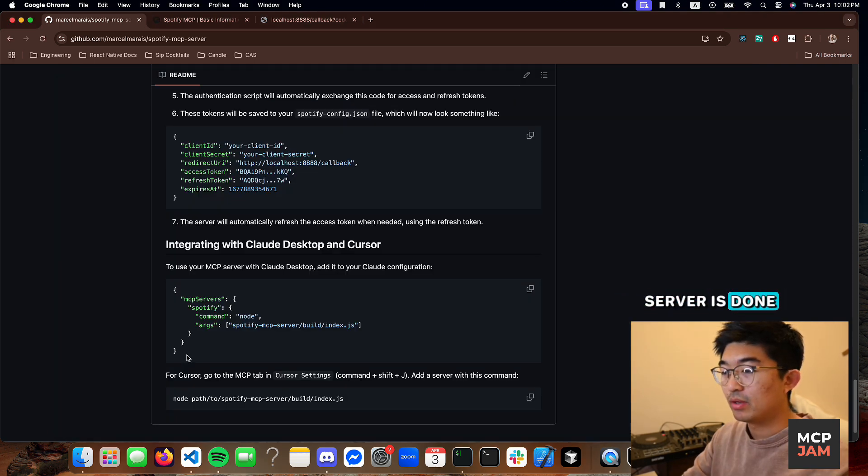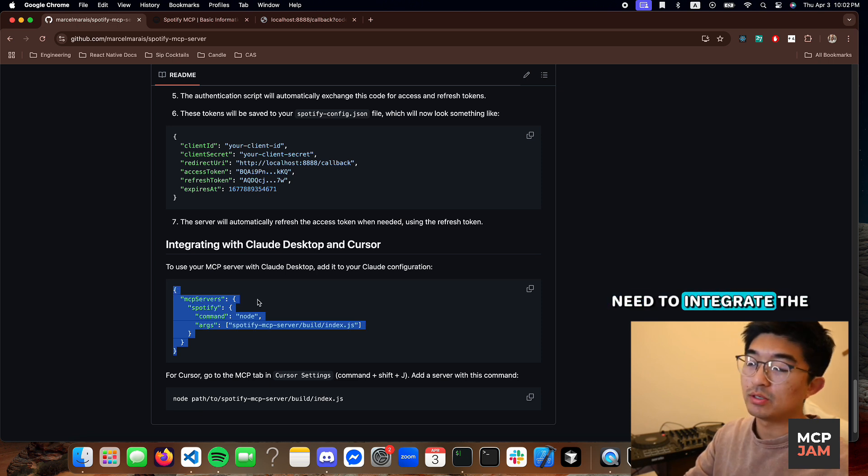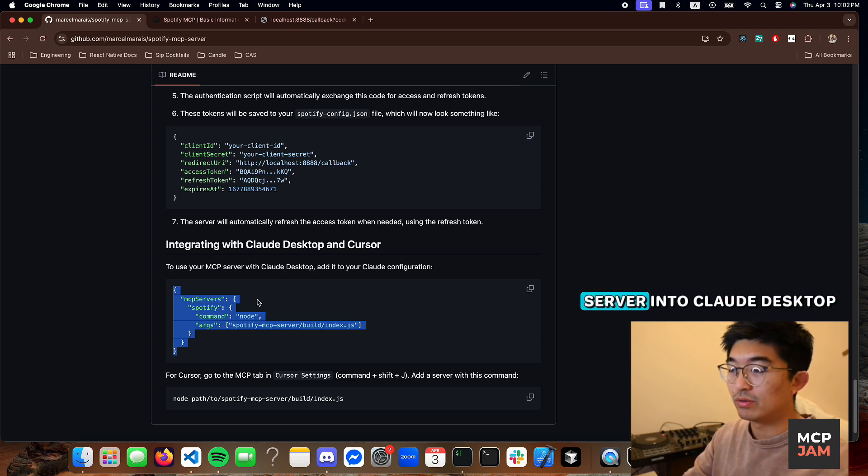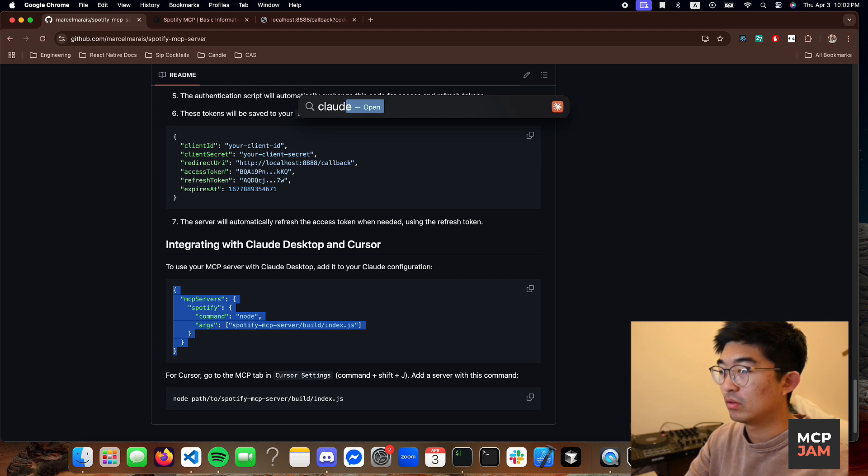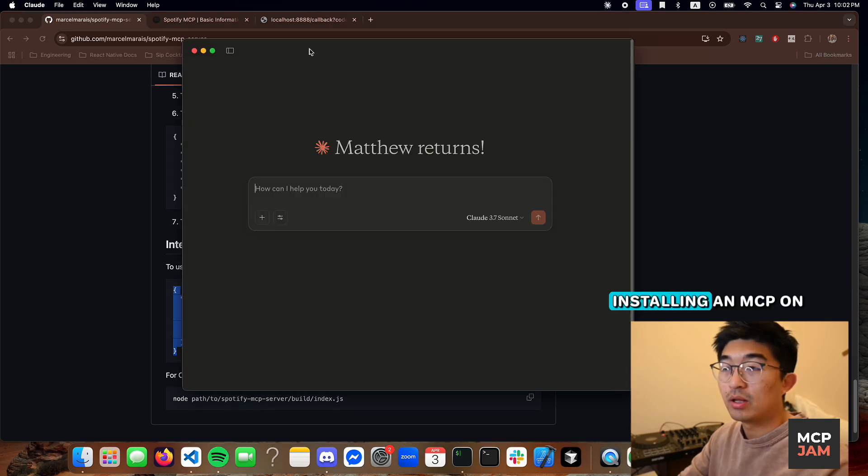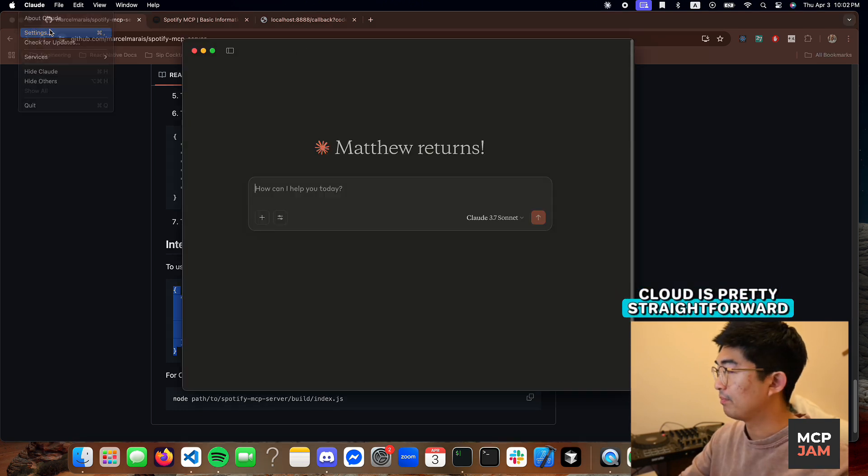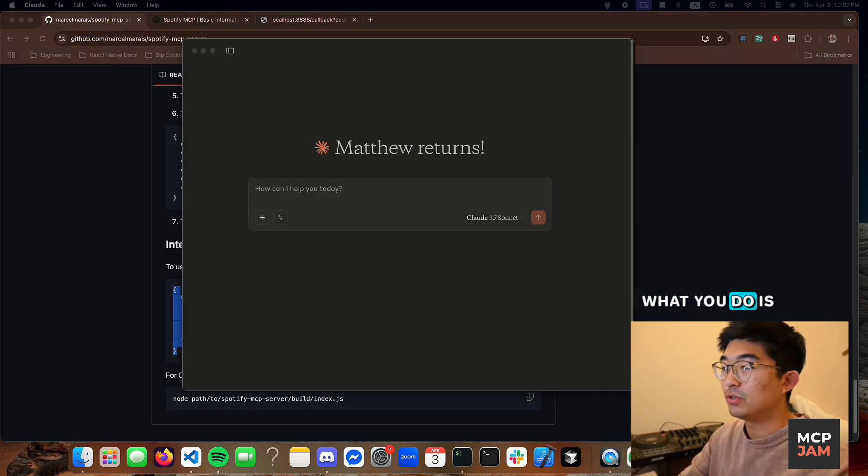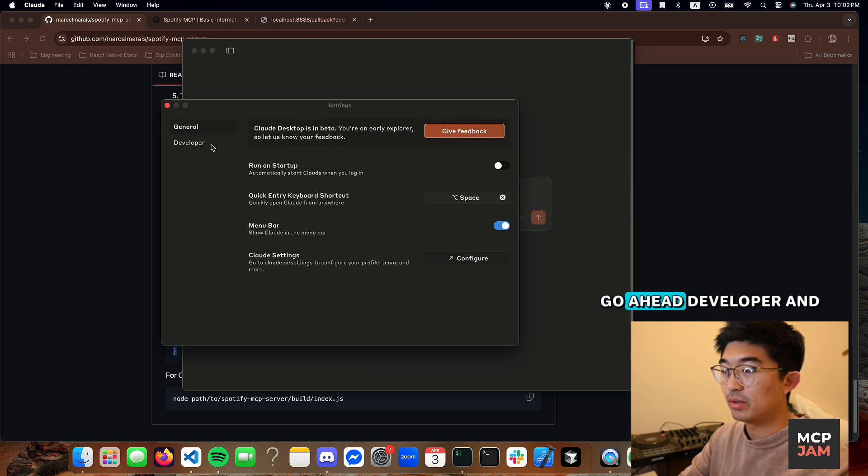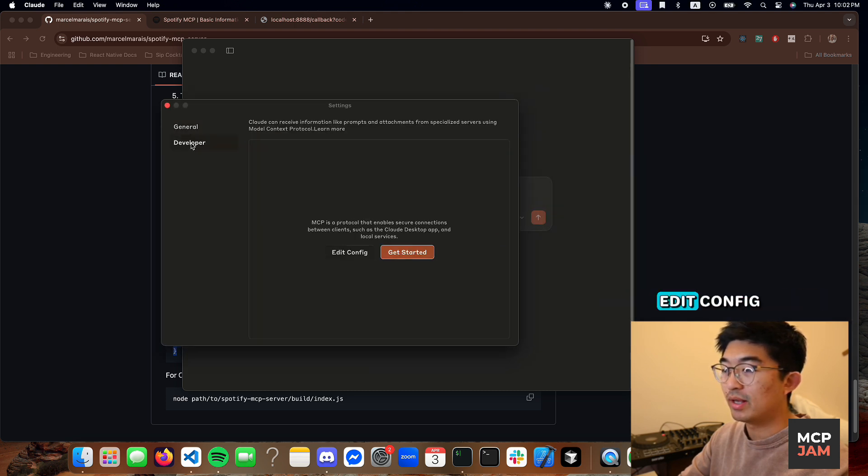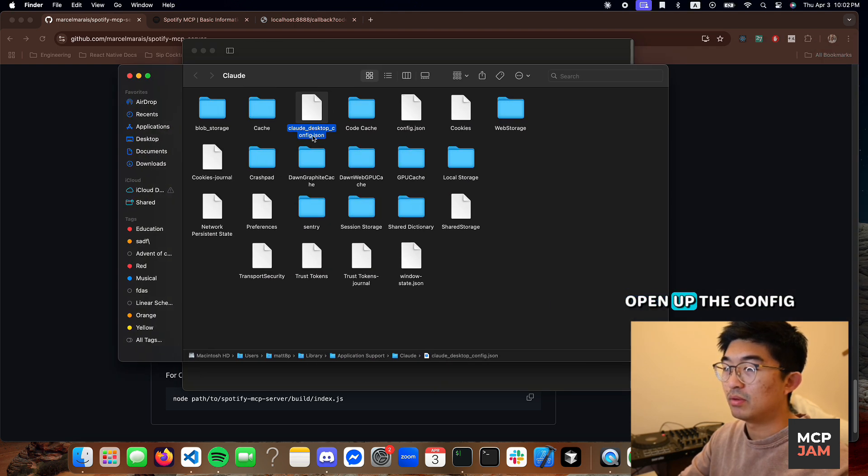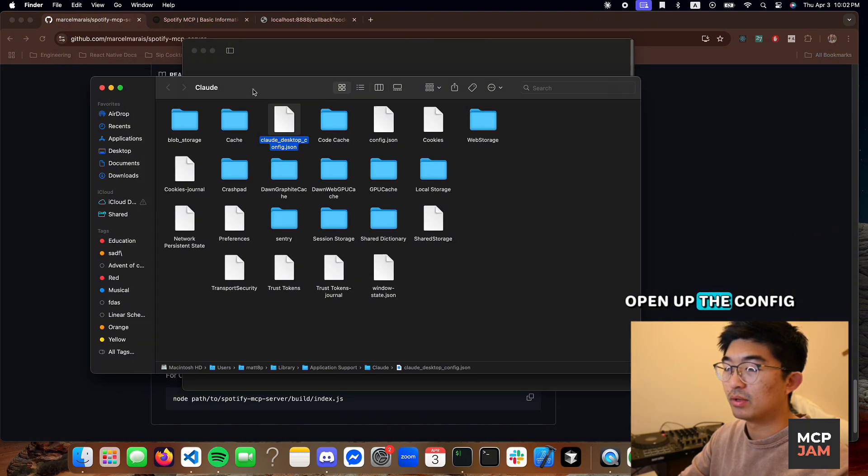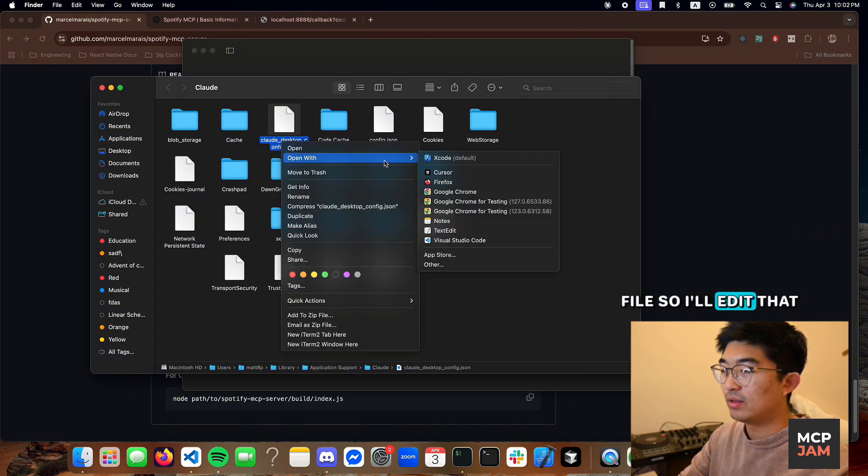Setting up the server is done. Now what we need to do is integrate the server into Claude desktop. Installing an MCP on Claude is pretty straightforward. What we need to do is open up the settings, go hit developer and edit config. What that does is open up the config file.